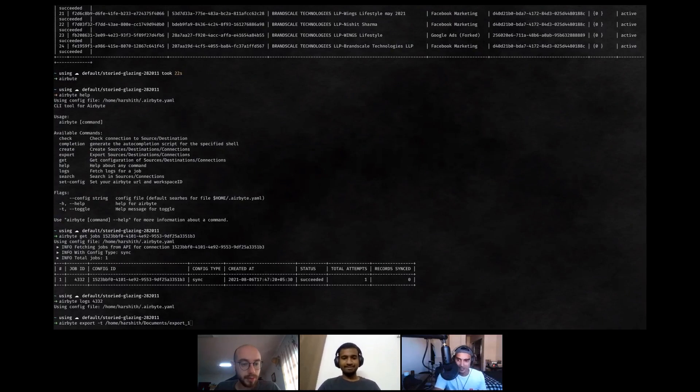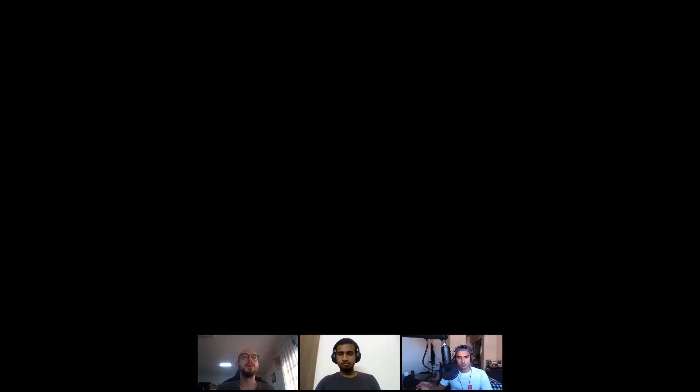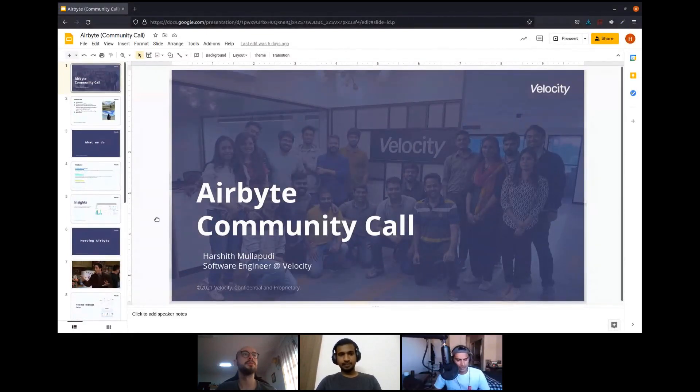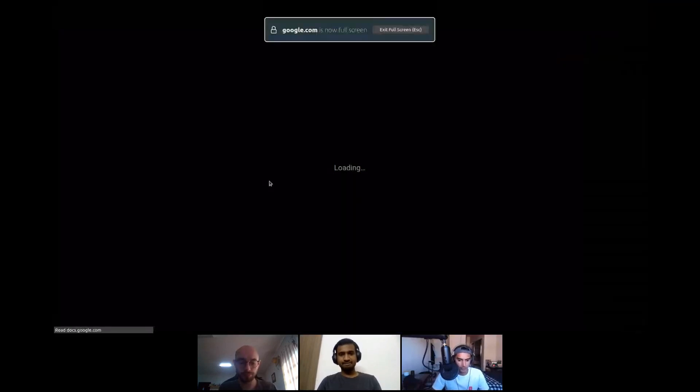Awesome, Harshith. Some people have questions for you. If you have questions for Harshith, there's a questions tab at the top. Can you share some ideas on the deployment architecture you have at Velocity? Like what type of nodes are you running, how many, and how are you maintaining high availability for Airbyte right now?